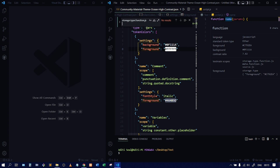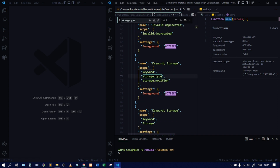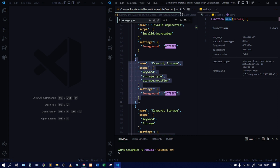Keep on deleting until it shows one or two results. For example, when I deleted down to 'storage.type' it found one result and highlighted it in the file. Once you find this scope, you need to edit it. You can verify by checking that the foreground color shown in the Inspect Tokens panel — like C792EA — matches the color value in this scope in the JSON file.